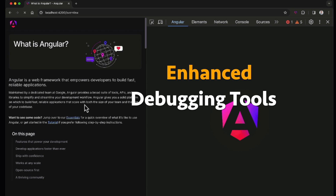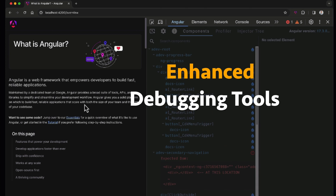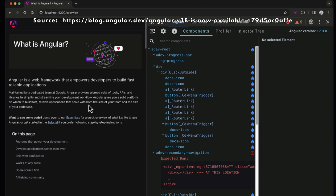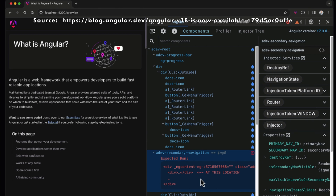Angular 18 includes enhanced debugging tools that offer deeper insights into application state and performance. The updated Angular DevTools extension provides new features for profiling and debugging, making it easier to identify and fix issues in your applications.